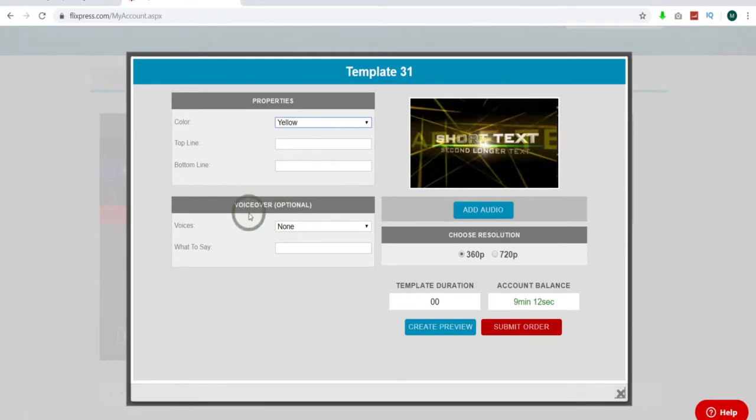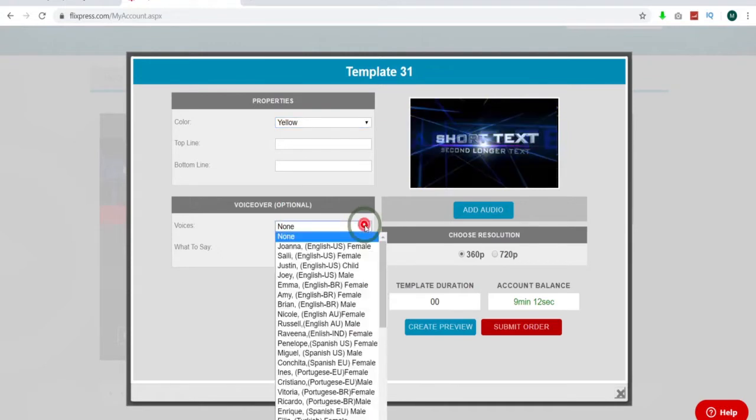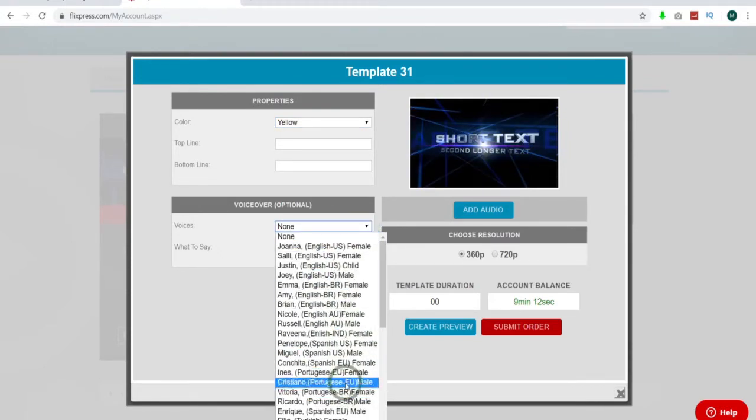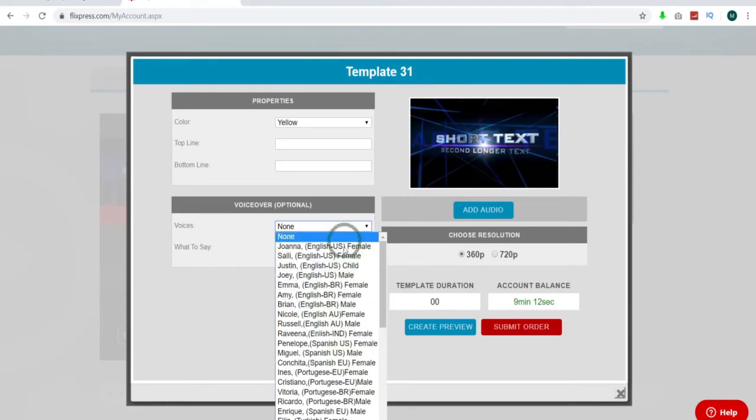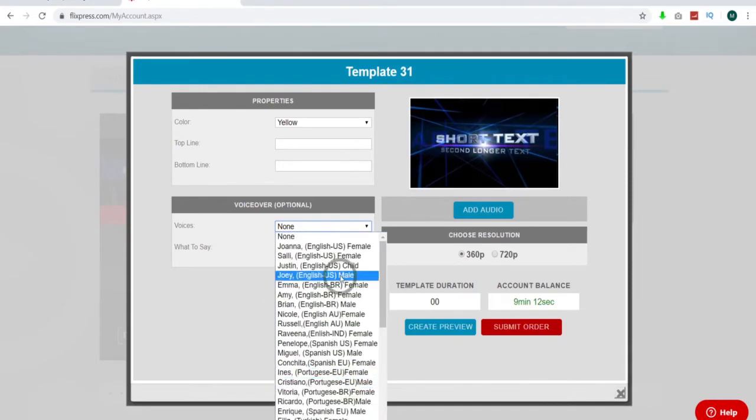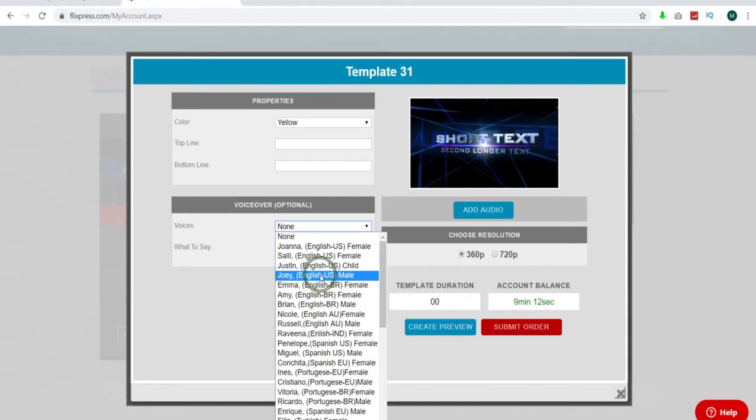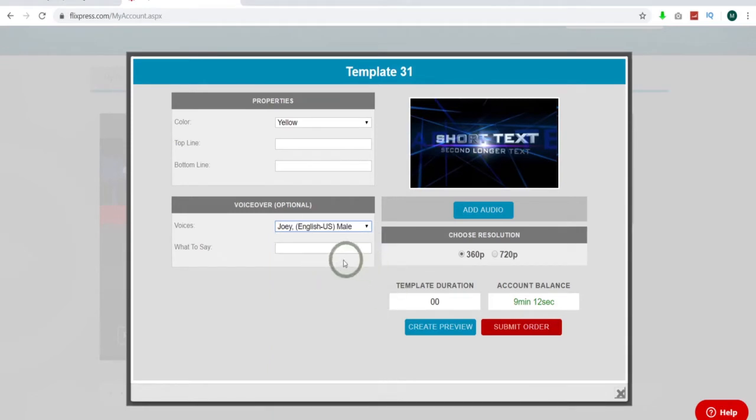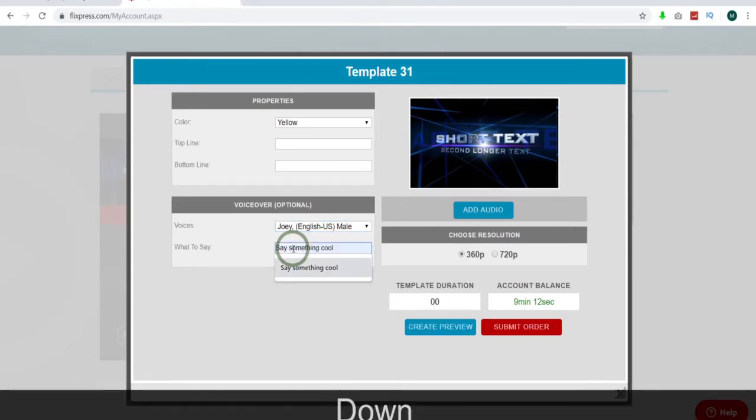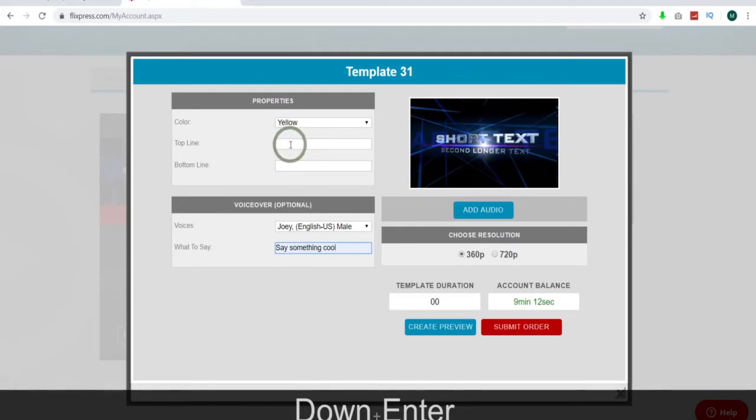And down here we have optional voice you can throw in. If you want to have it say something at the beginning. So let's just say pick one of these voices. They have very different from Spanish to English to you name it, Portuguese, whatever. I'm going to go ahead and just use a normal English voice that I understand. And let's just say something cool. That's awesome. Say something cool.